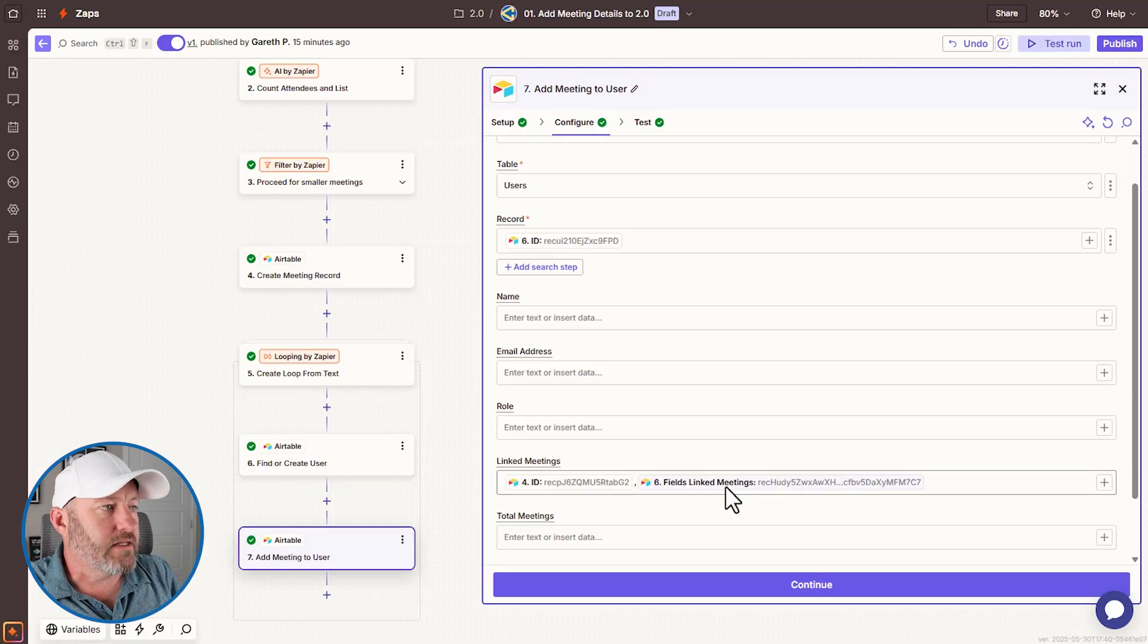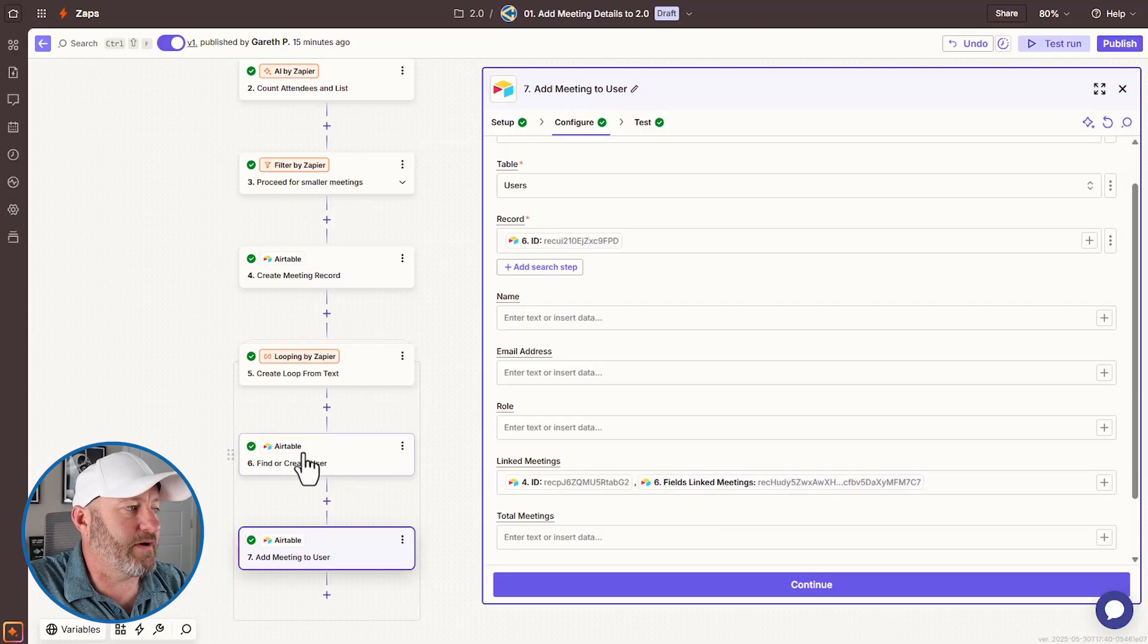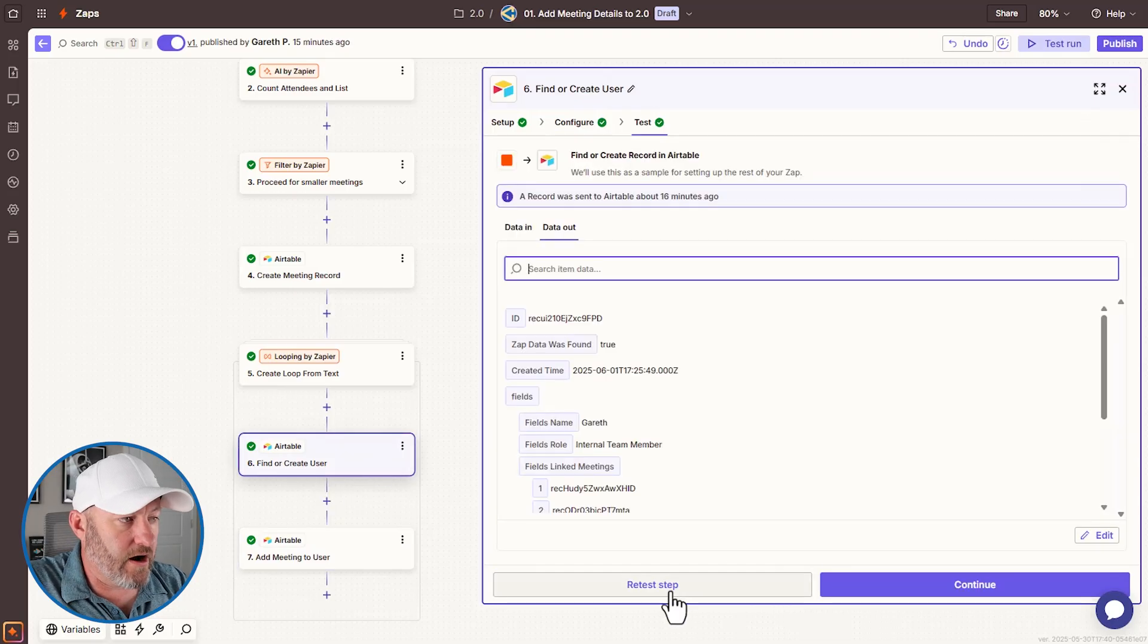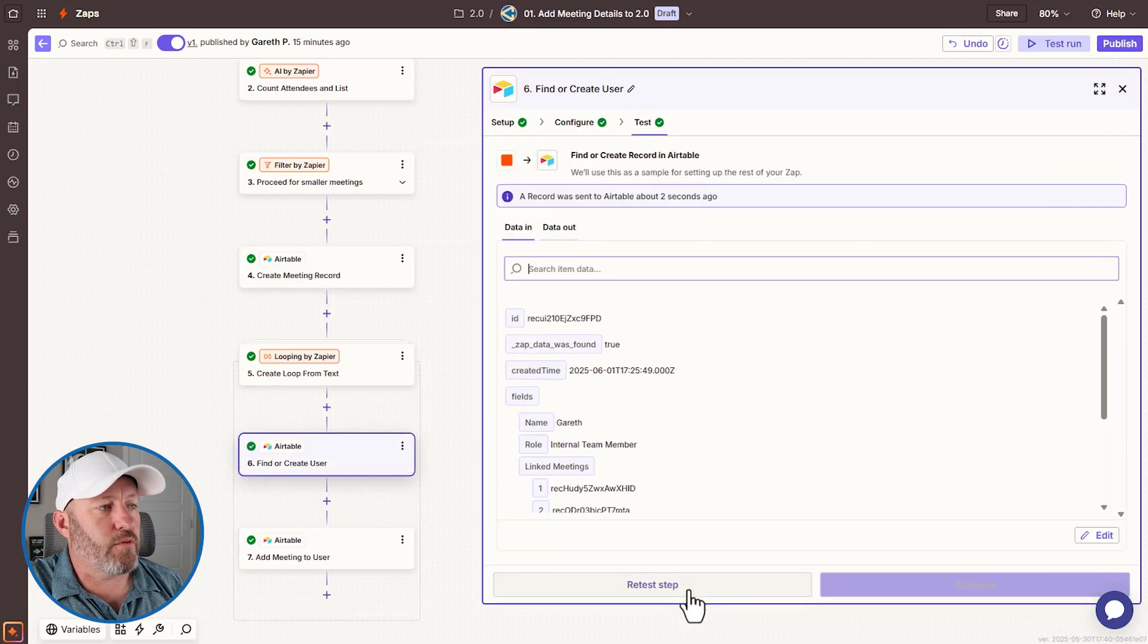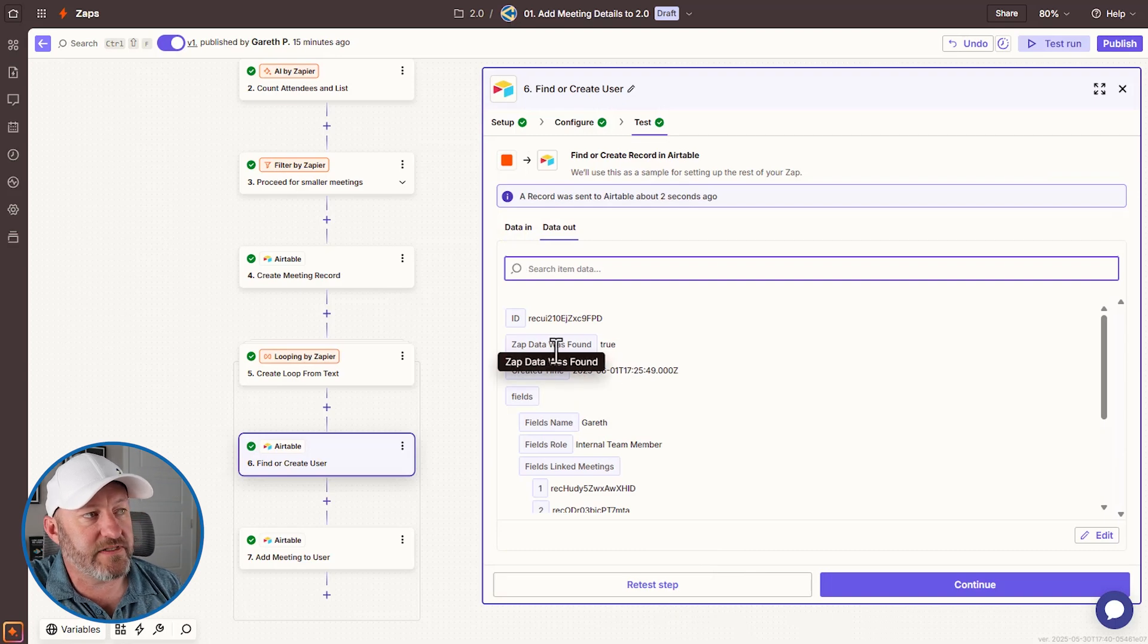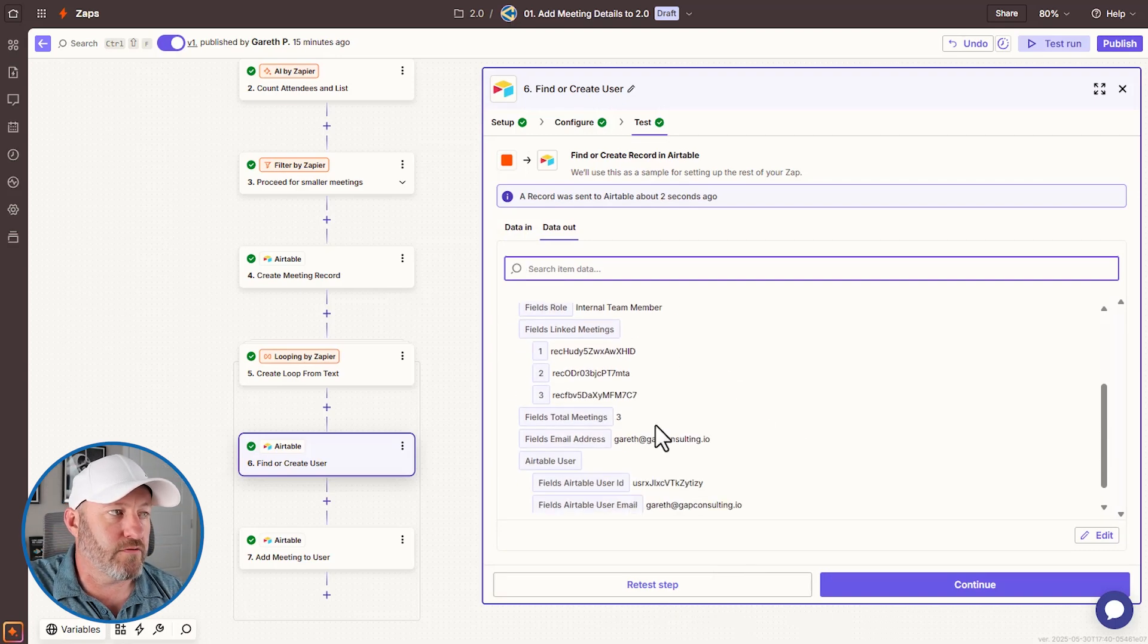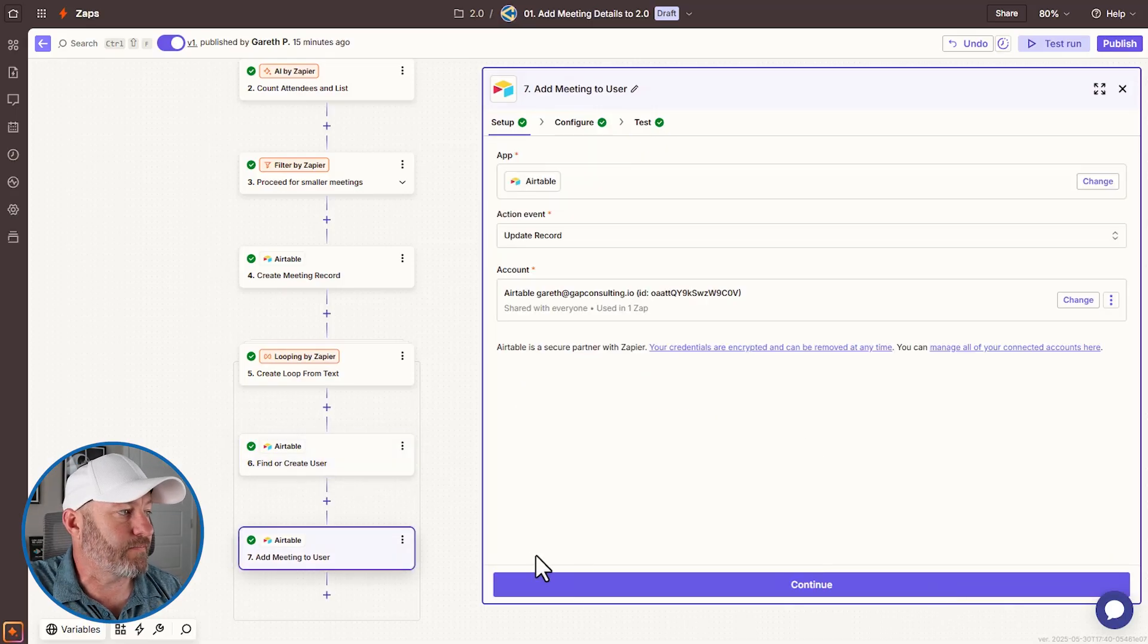So let's give this a test. Let's see if it works the way we would expect. Back here, I'm going to find or create Gareth, the user record in air table. And when I run a test, you'll see that yes, zap data was found true, meaning that it found this person in air table. That's exactly what we would expect.